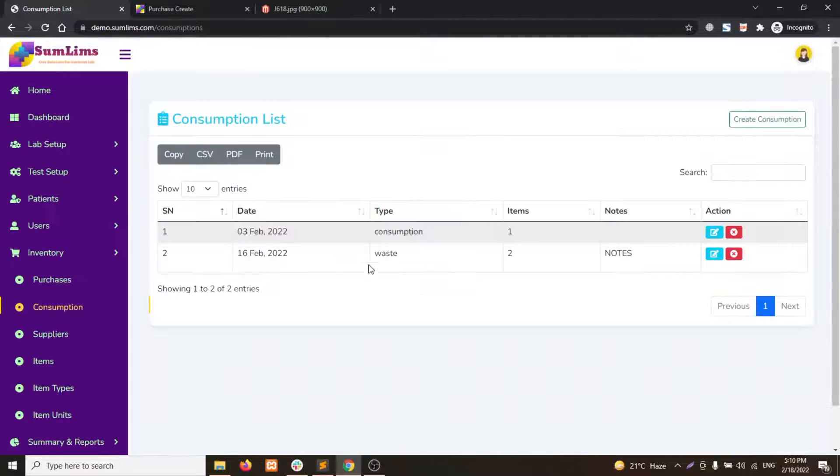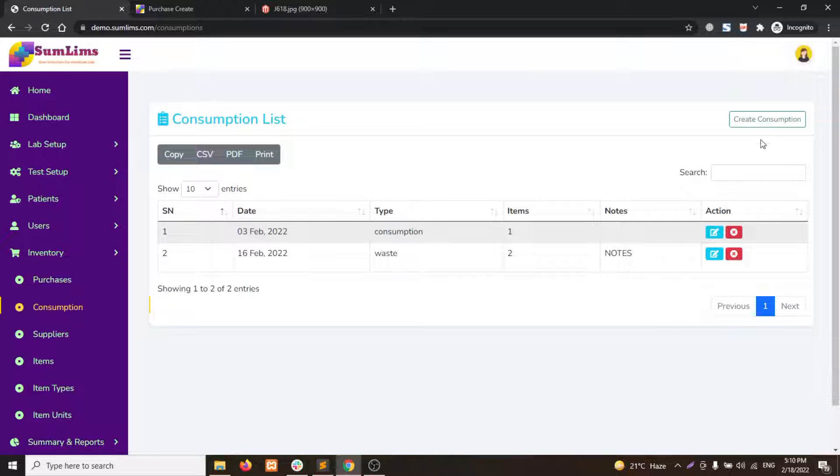Once the page is loaded, you can see all the consumption or wastages. To create a new consumption, click on the create consumption button.